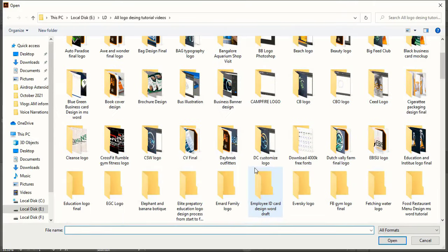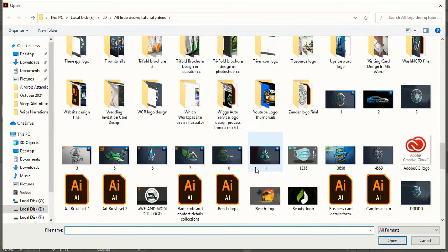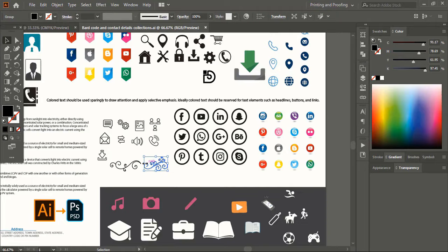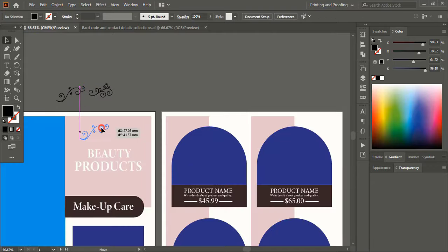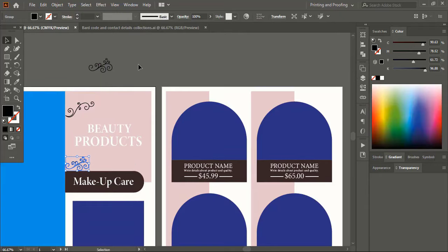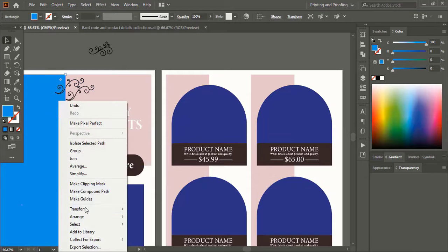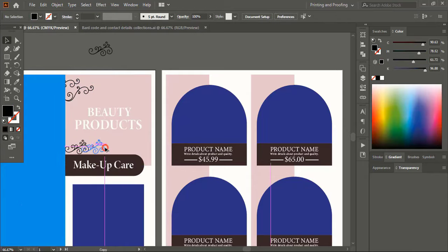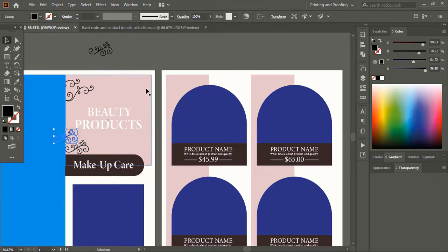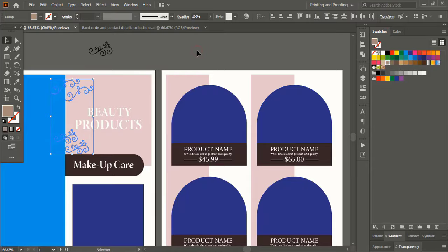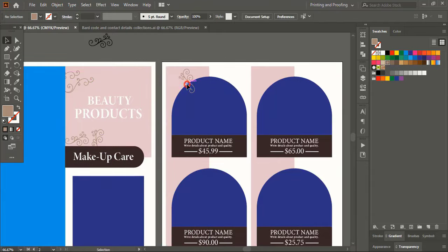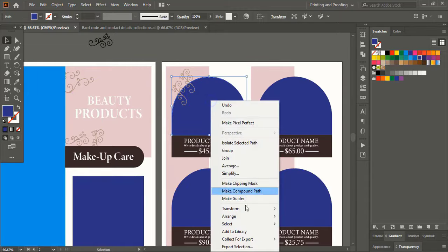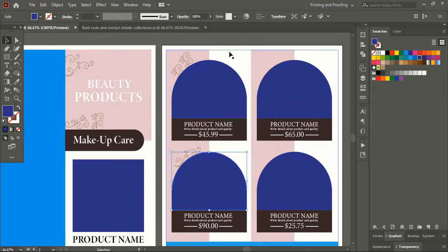Now let me open the floral stock design. Open the file and drag the design, bringing it to our artboard. Place the shape on our design and bring it to the front. Drag using Alt key to make a duplicate and place it. Do multiple selections using the Shift key and change the color. Keep placing this floral design across the layout.